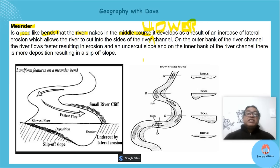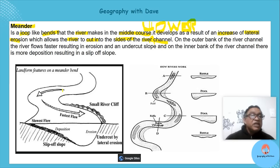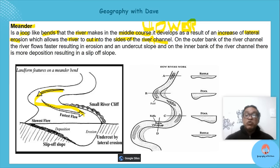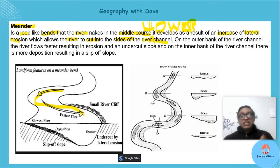Meanders develop as a result of increased lateral erosion, which allows the river to cut the sides of the river channel. As it moves through, it's cutting and eroding. On one side there's erosion; on the other side there's deposition.